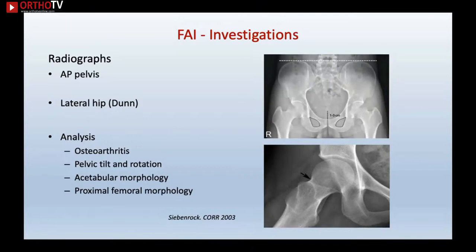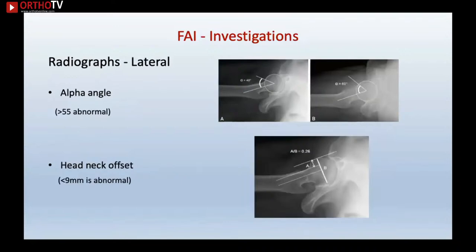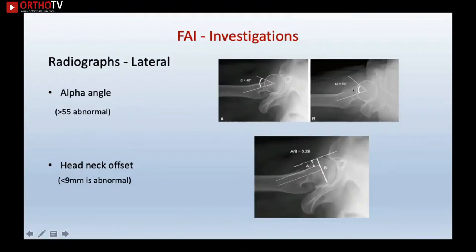On the lateral x-ray you comment on cam impingement. The alpha angle is very important and commonly asked in FRCS exams. An alpha angle greater than 55 degrees at the head-neck junction indicates a loss of offset — confirming cam impingement. Also, if the head-neck offset is less than nine millimetres, that is abnormal and suggests cam impingement.